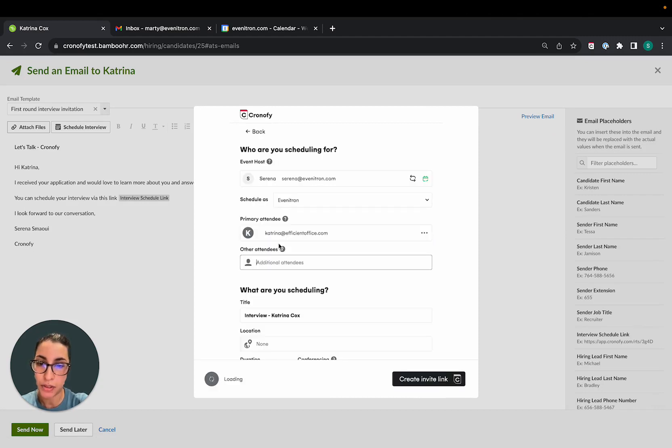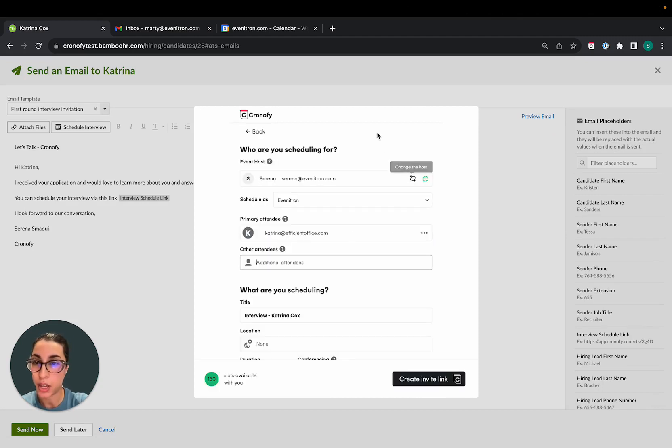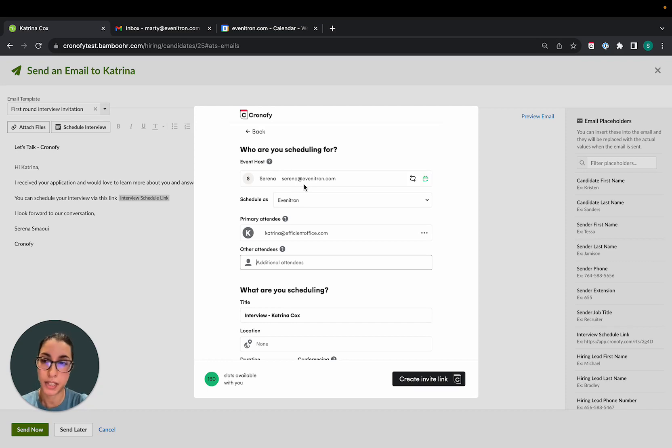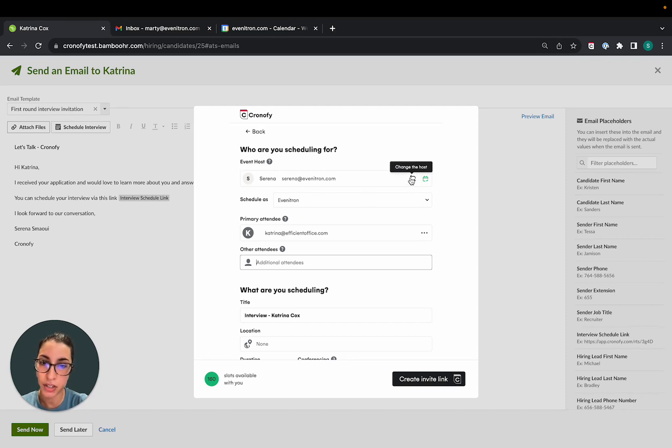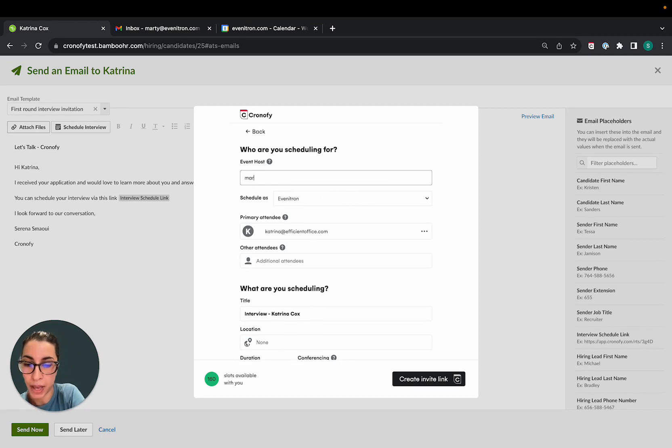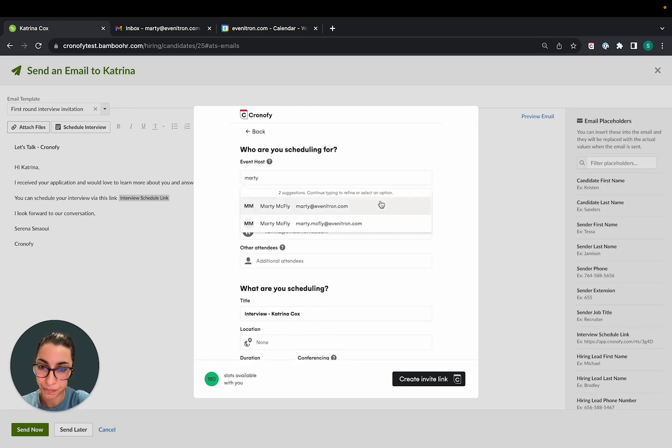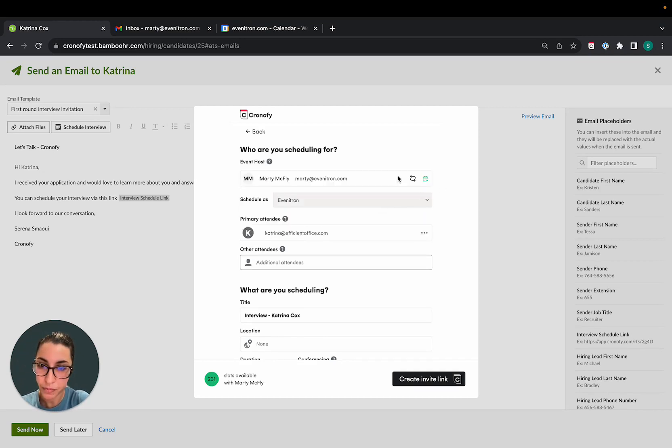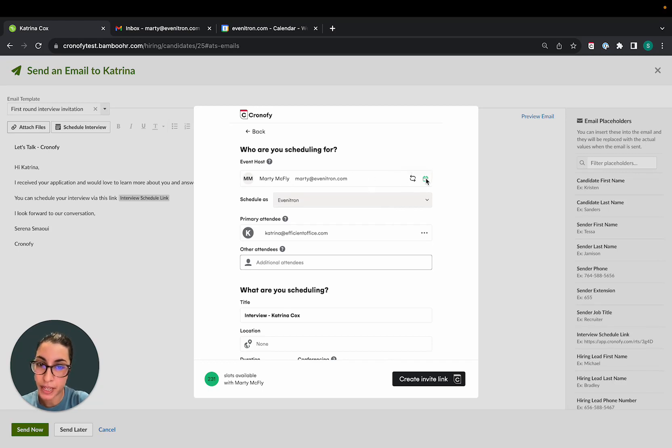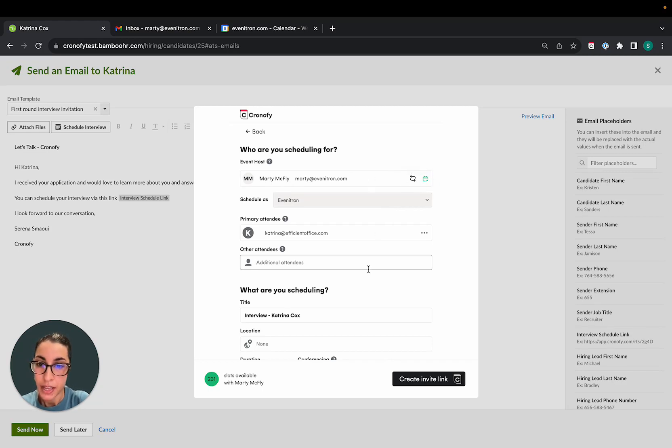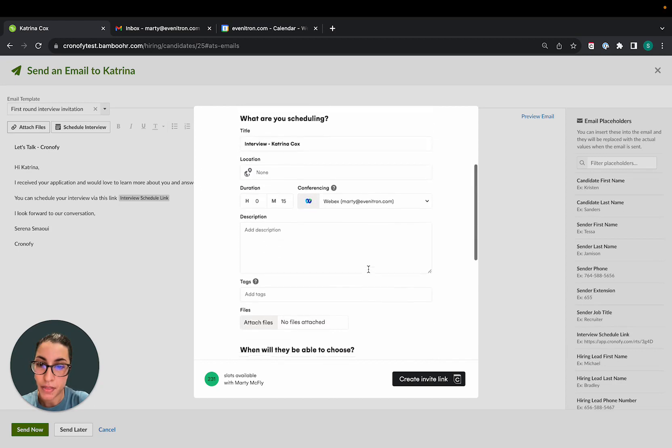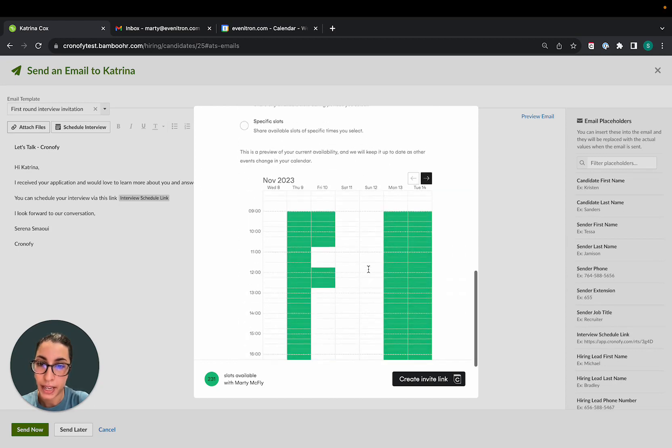So I would start with a new request and because I need to schedule this candidate with one of my hiring managers, I'm going to change the event host to my hiring manager. My hiring manager is part of Chronify, so we've synced his calendar availability. This means that I can have visibility over when he is available.